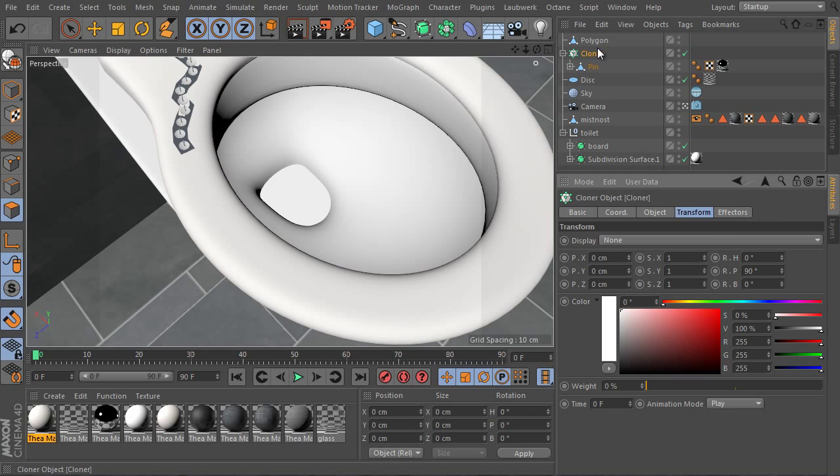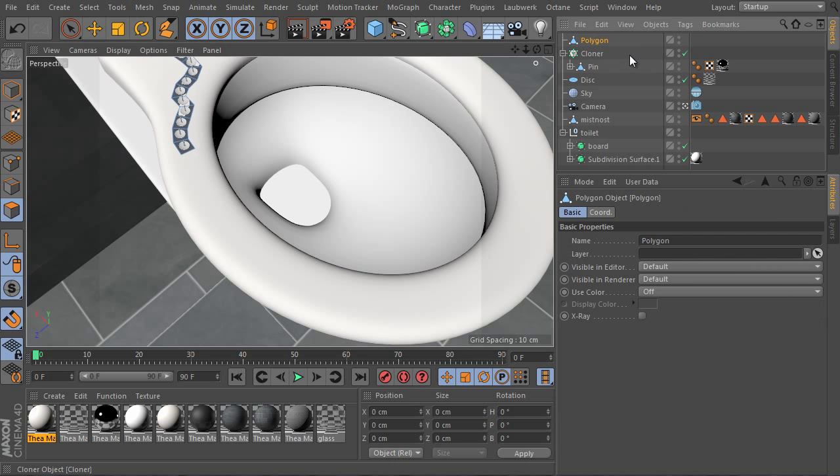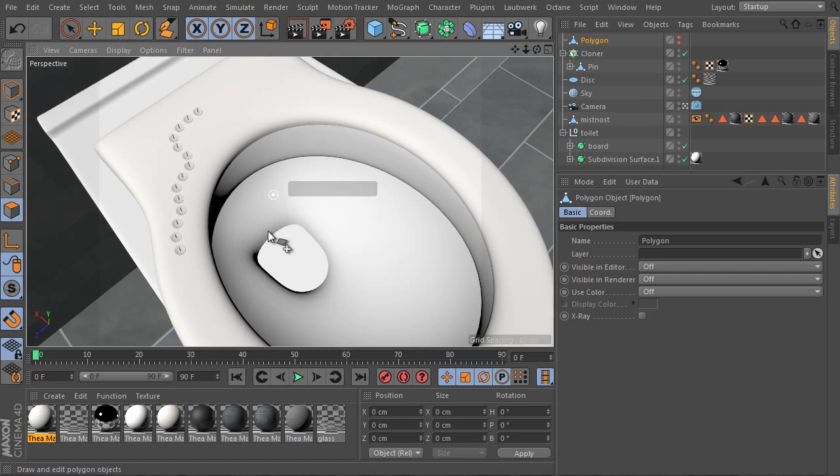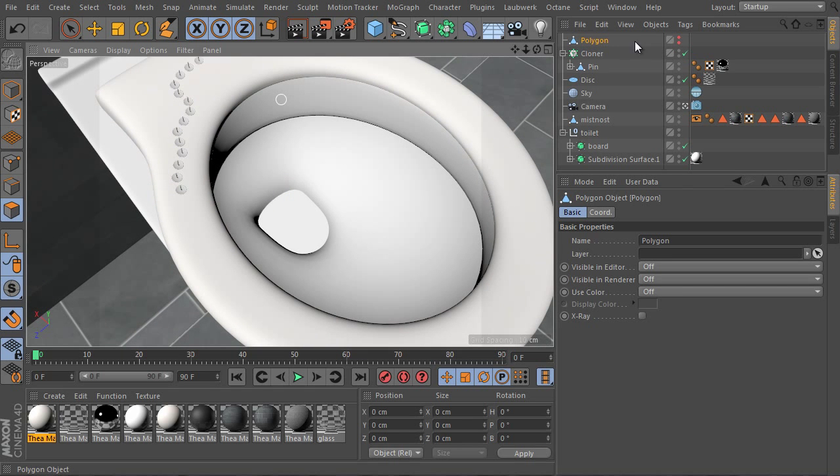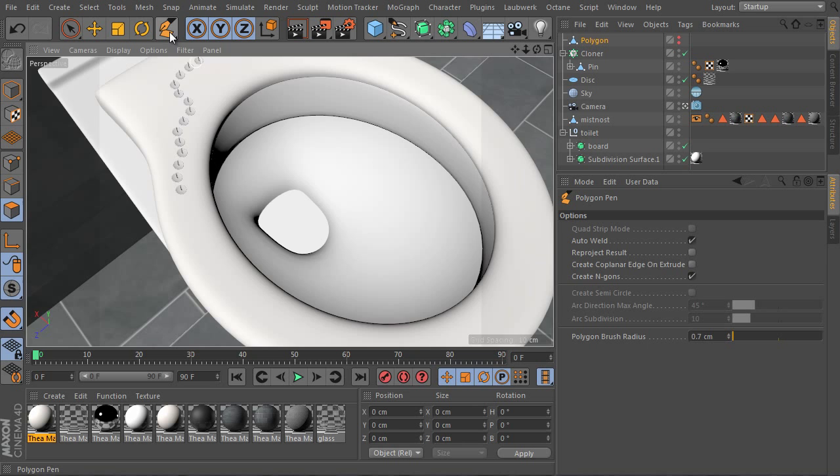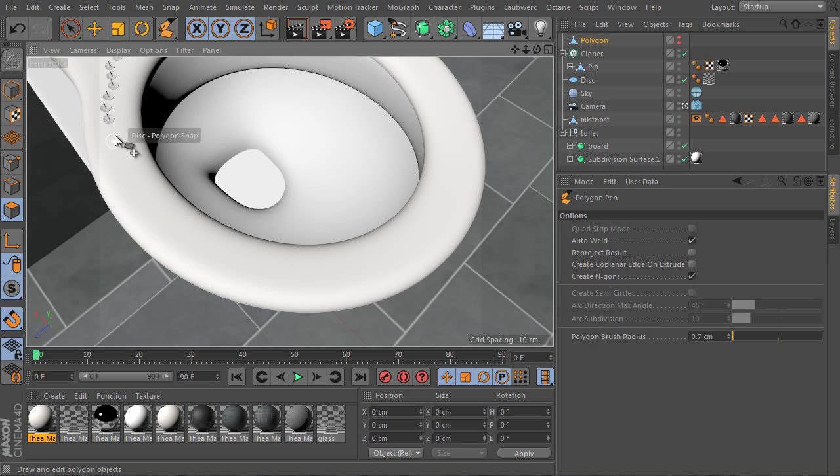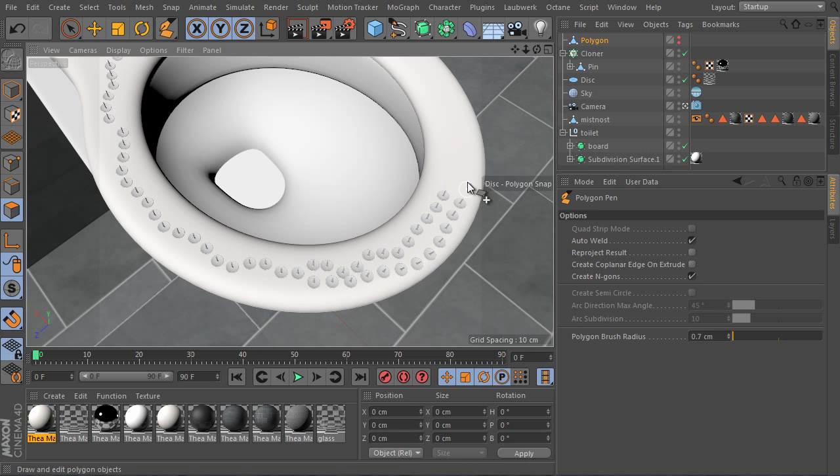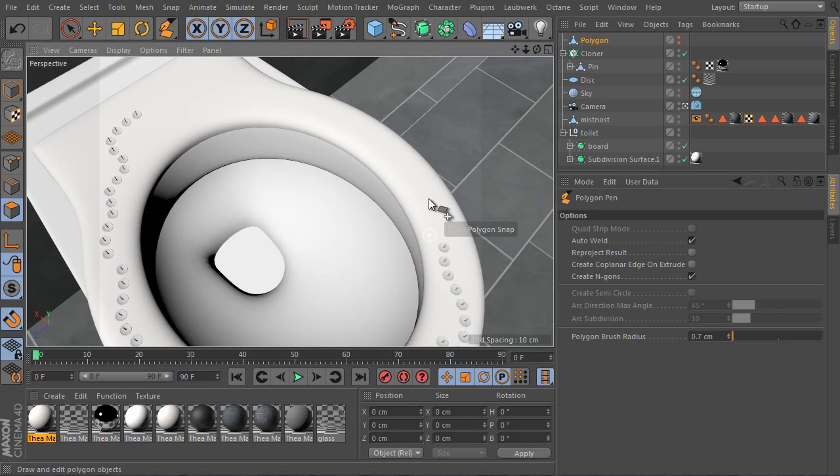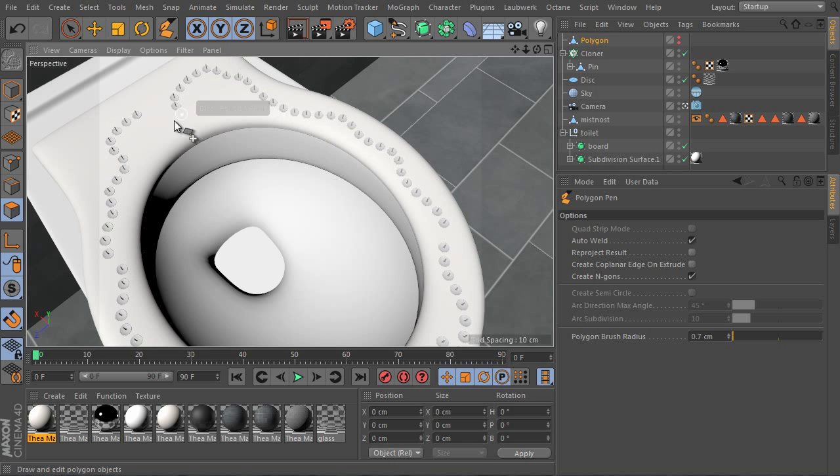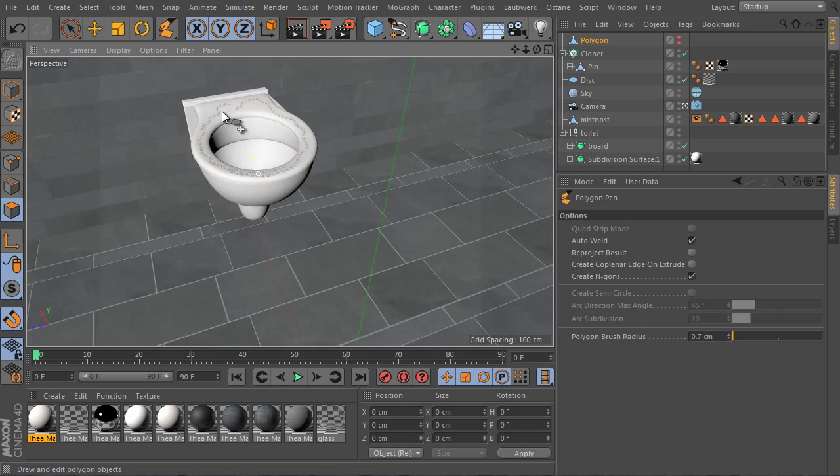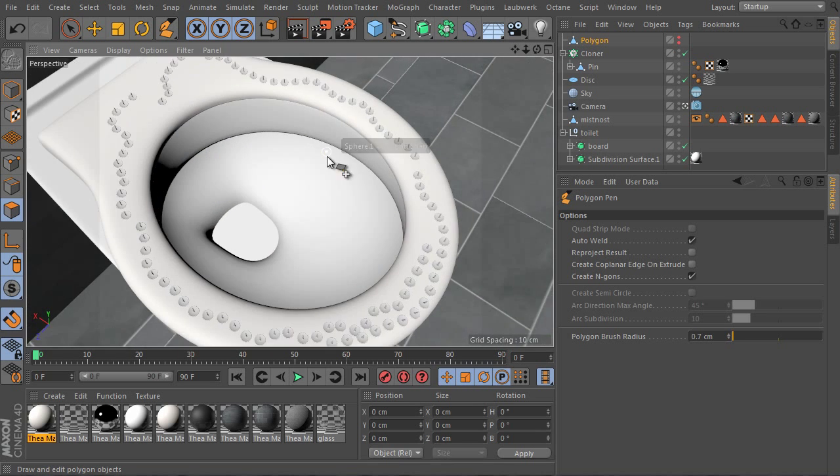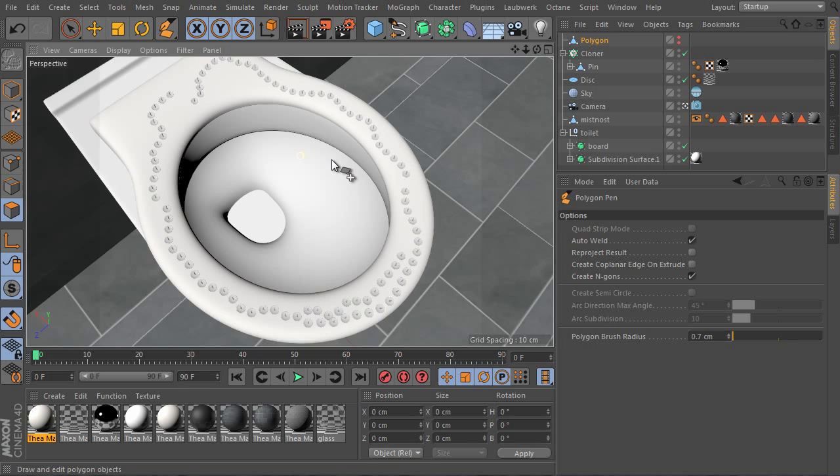Select the polygon object and we can hide the object and continue. The object is still selected. The tool is activated as well. Let's paint more instances here. It's really a very nice feature and technology. And it's very fast as well.